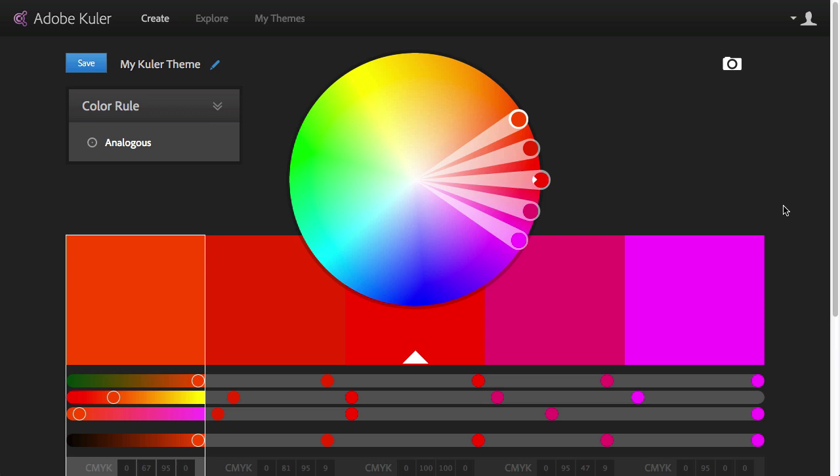Hello and welcome to Tuts+. My name is Martin Perhiniak. This is a new episode of the Comprehensive Guide to Color in Photoshop series. Today I'm going to show you how to use Adobe Kuler and to create your own color themes.